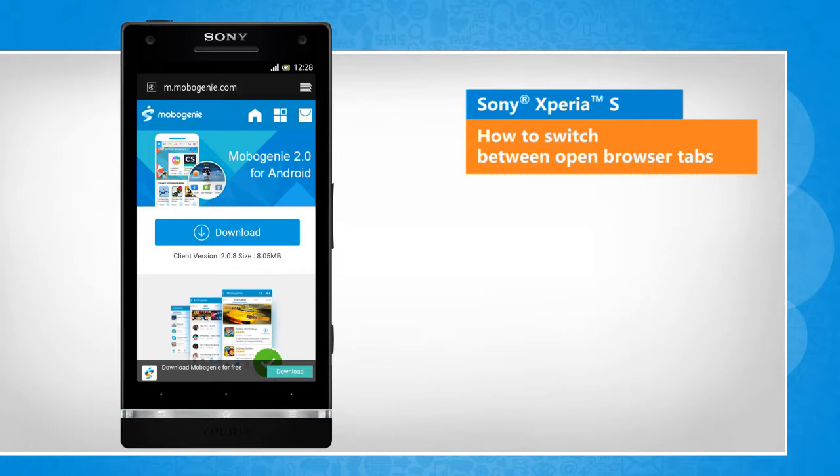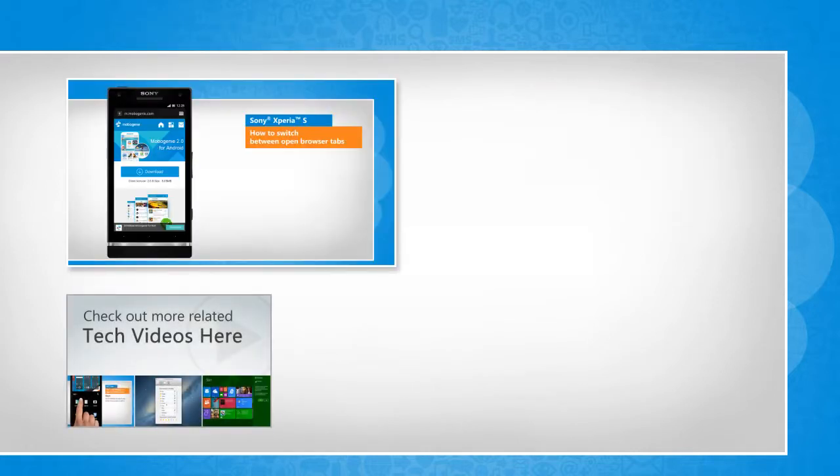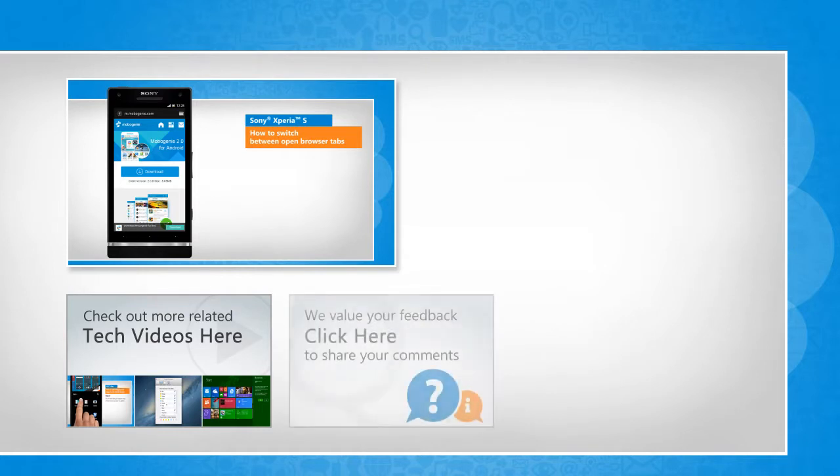Thanks for watching! To check out more related tech videos, click here. If you have any query or want to share something with us, click here.